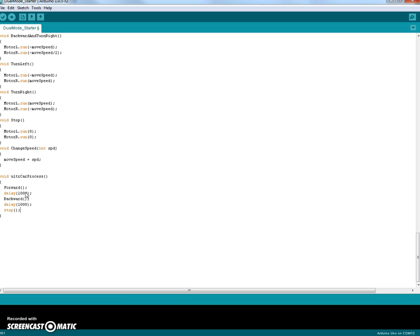Make sure to always put the parentheses and the semicolon. So now the code will, the robot will go forward, wait for a second, go backward, wait for a second, and then stop.